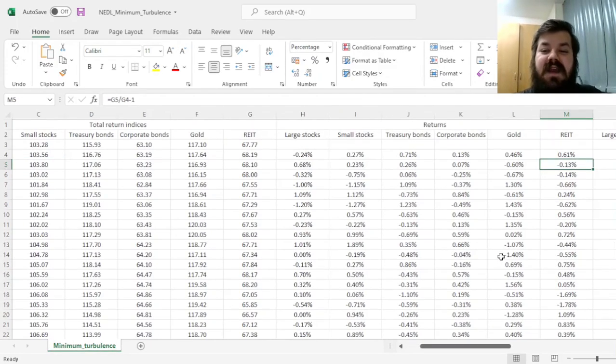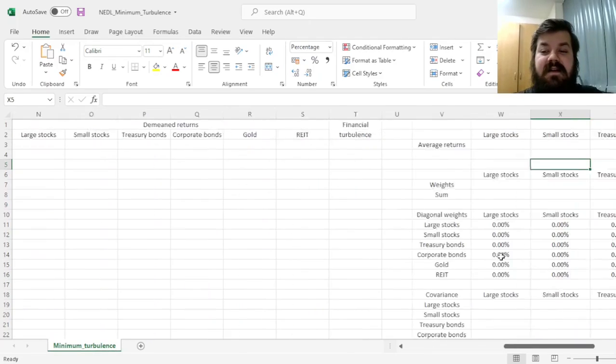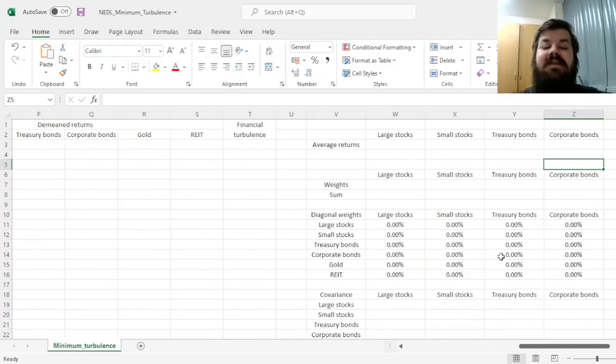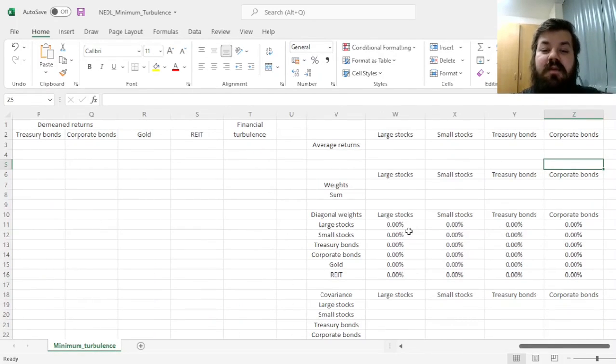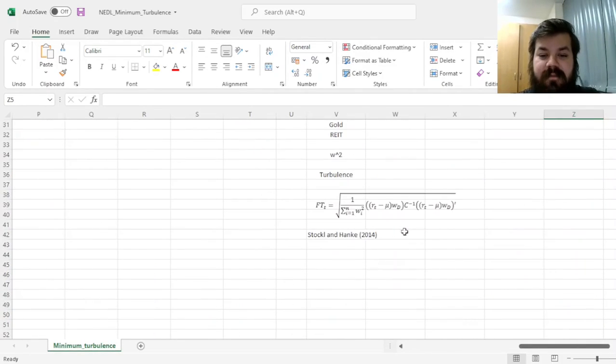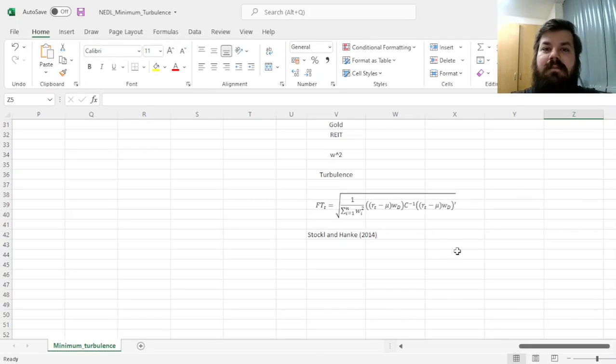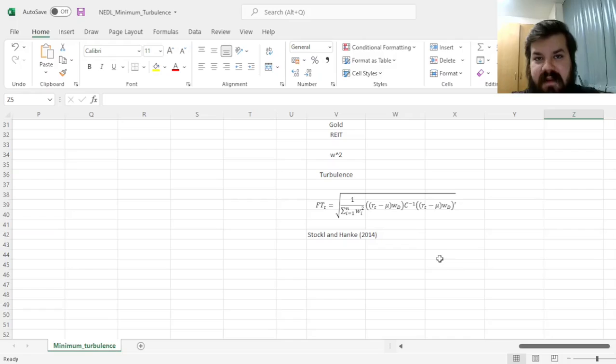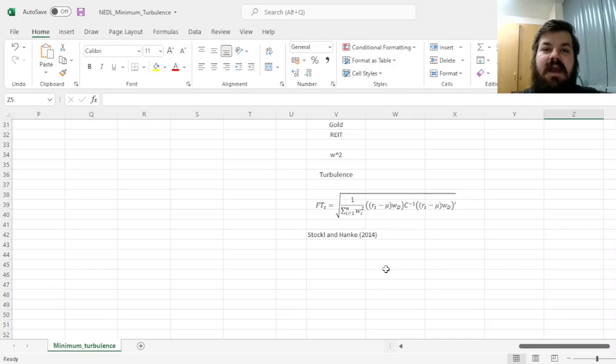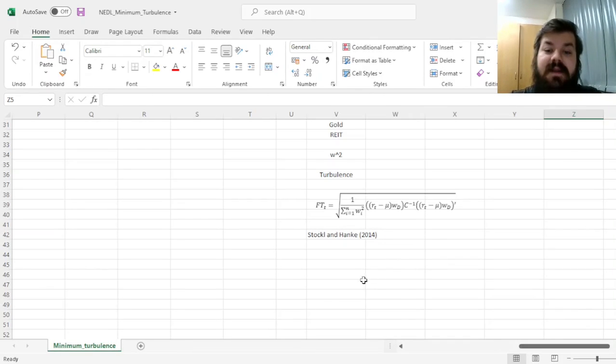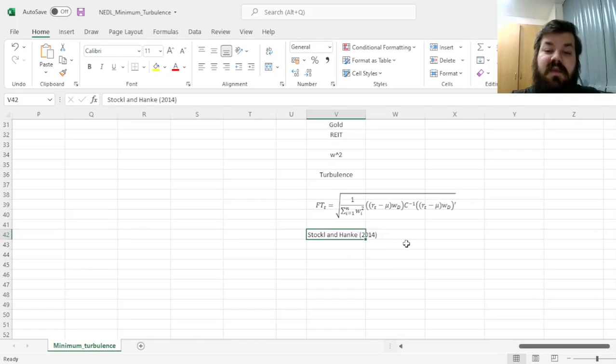My name is Sabah, and today we're investigating a quite novel and exotic portfolio optimization technique, which is a minimum turbulence portfolio, that quite heavily builds on the concept of financial turbulence, developed and first applied by Stockel and Hanke in 2014.